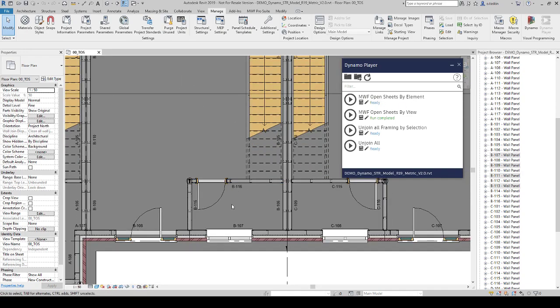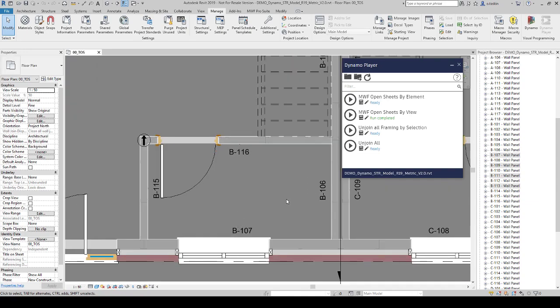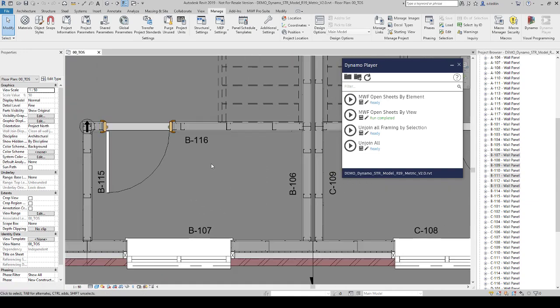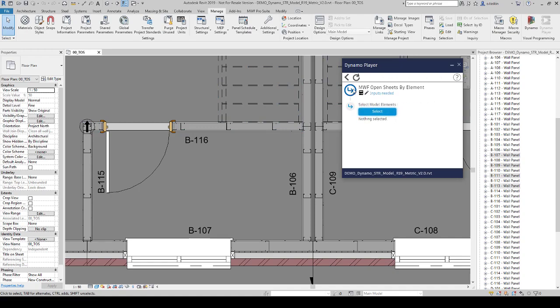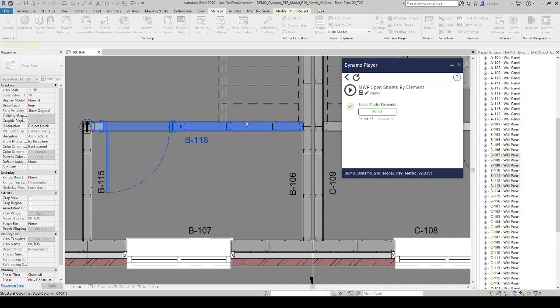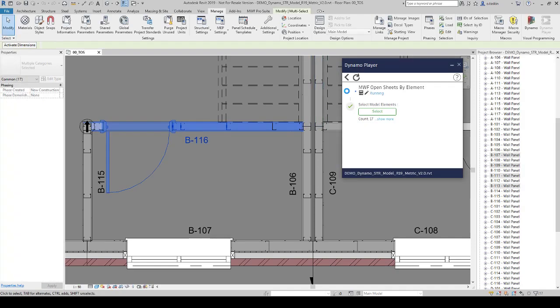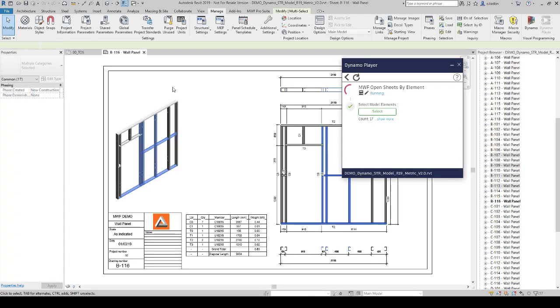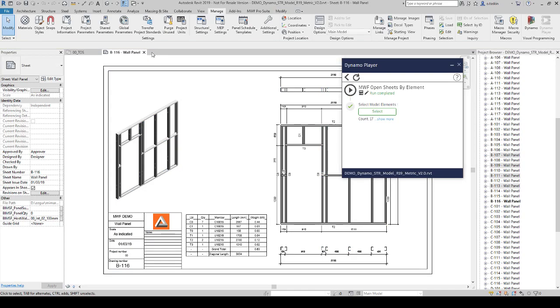Let's move to another part of the project. Let's say, if I want to open B116, we have to edit the inputs. As you can see, we have a select button in here. Click select, select any member of the panel, hit run. It is going to open the shop drawing.